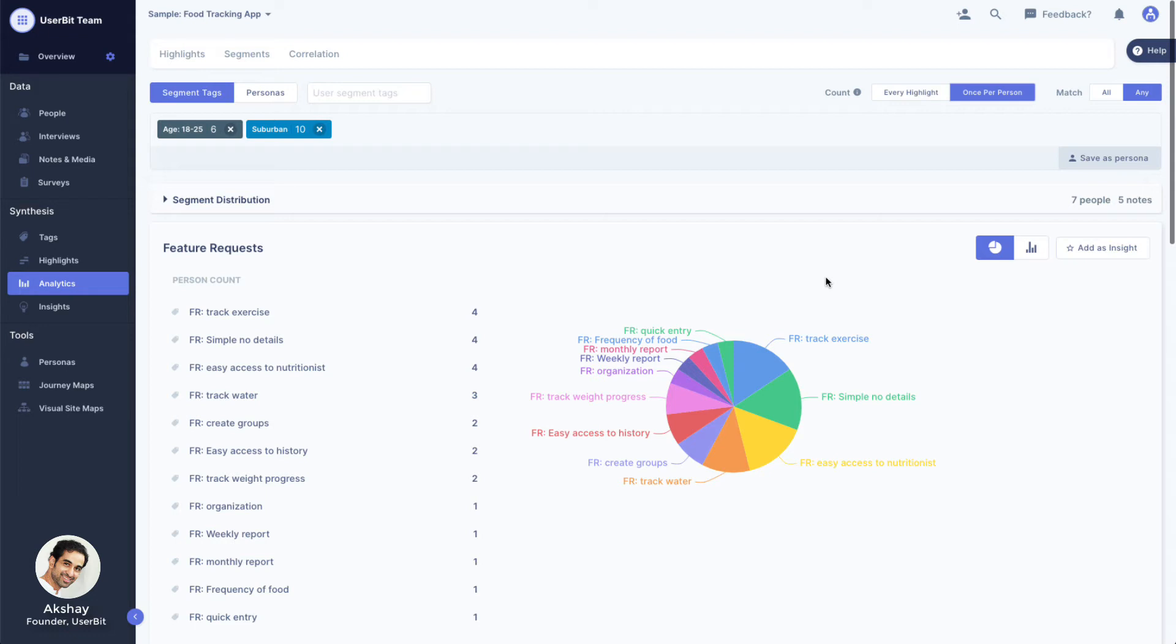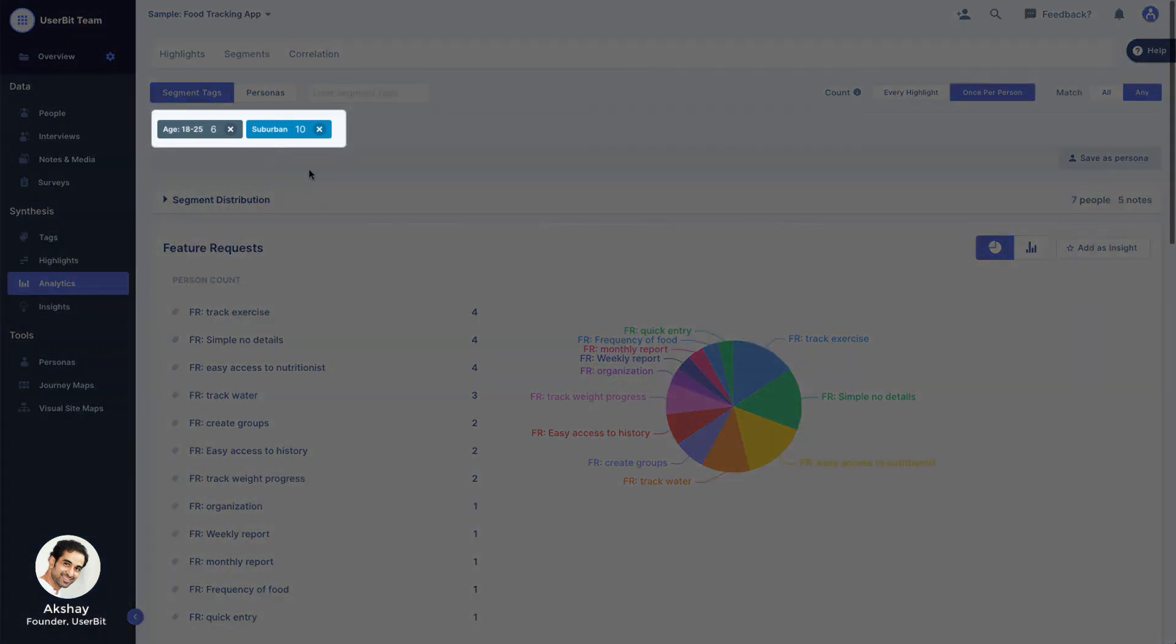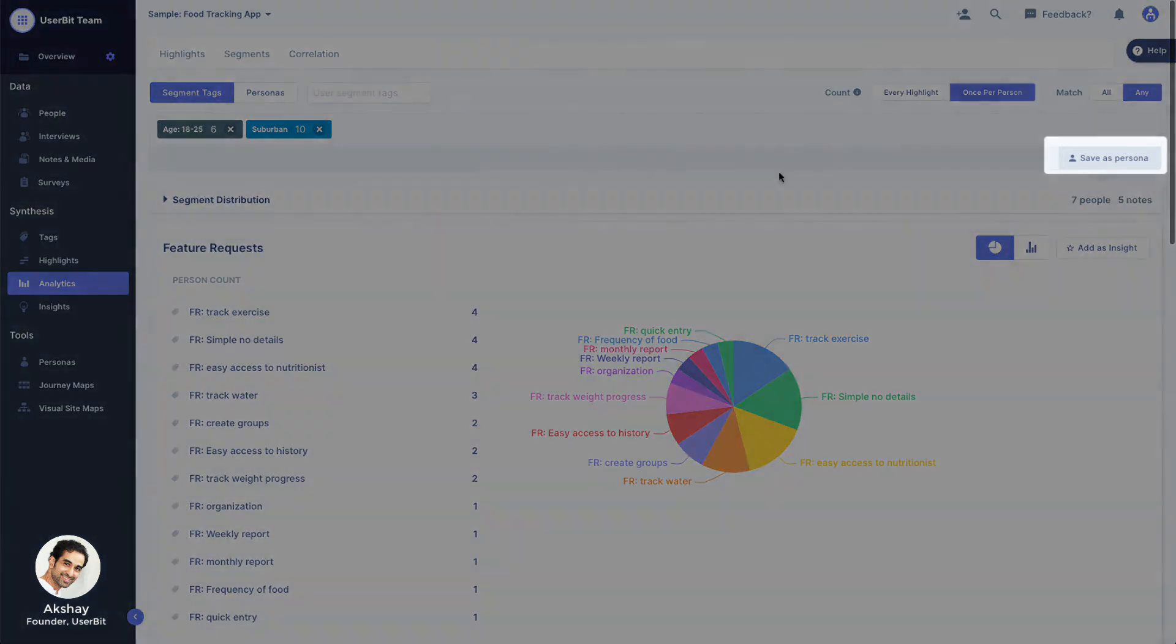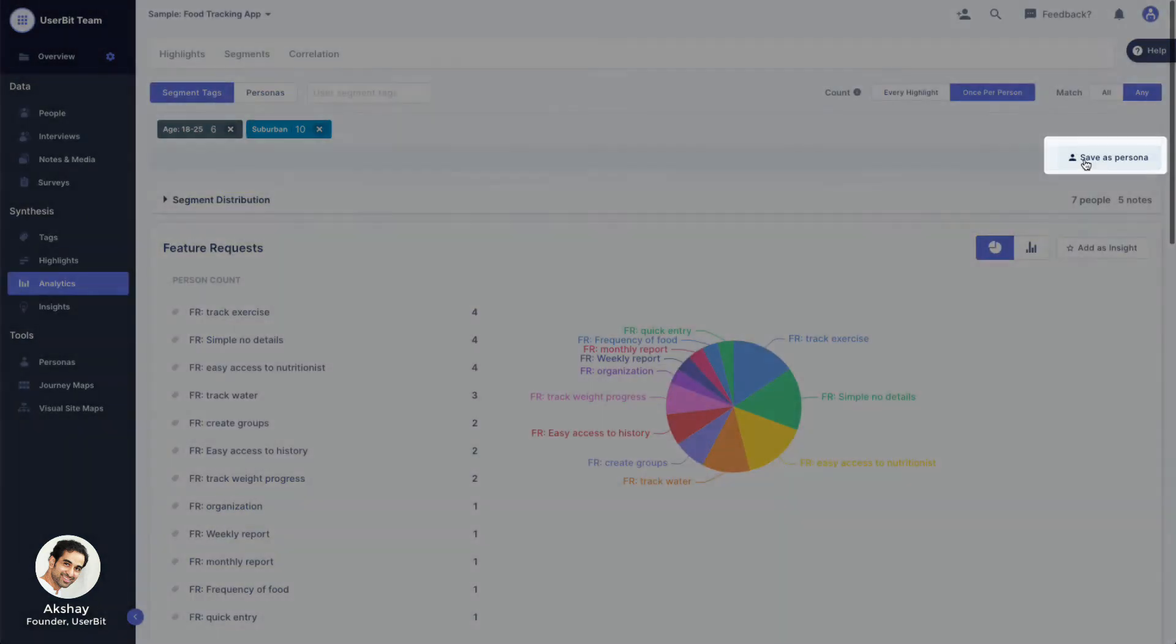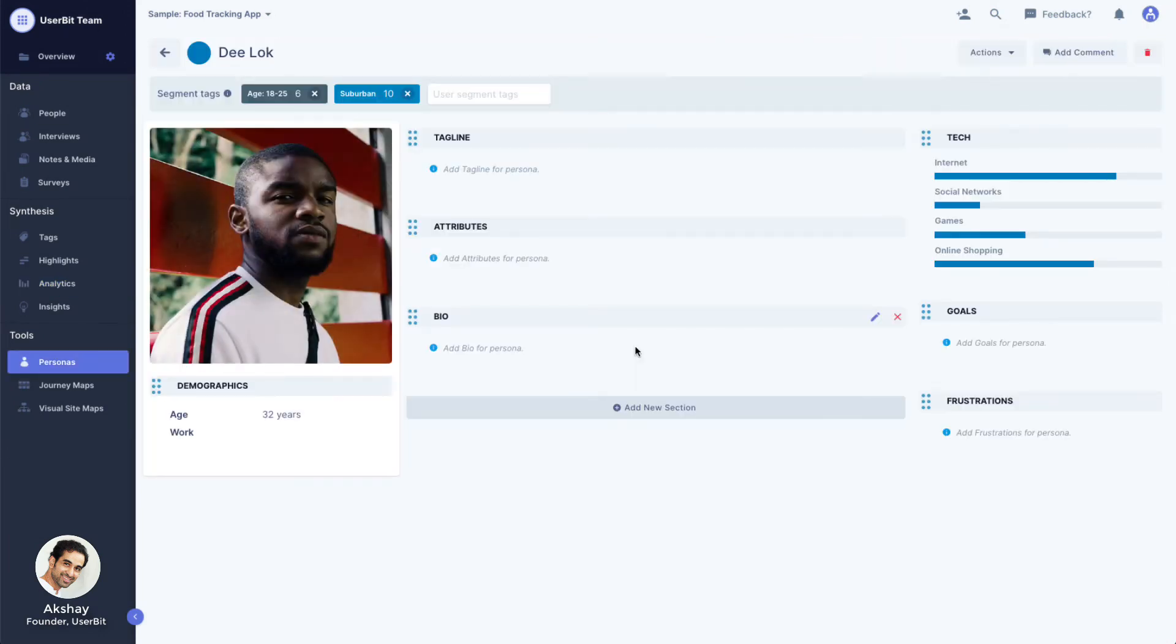An awesome benefit of having your UX tools in one cohesive platform is how seamlessly things flow from one tool to another. For example, right now we are looking at data from our young participants who live in suburbs. If we recognize this as an important archetype for our users, we can save this combination as a persona right from here.